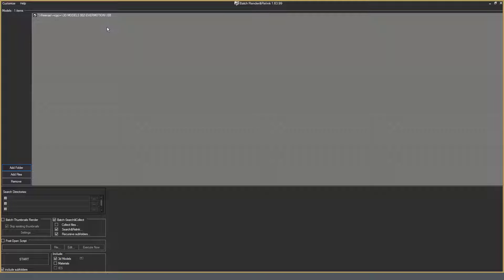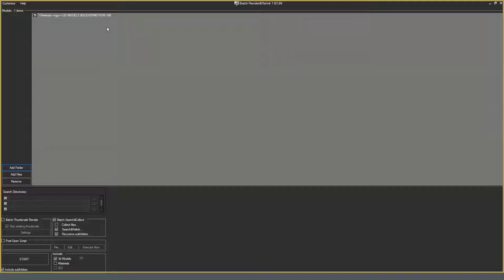You can specify an unlimited number of folders. But in that case, it is better to leave performing this operation for the night. Because even though it is a quick procedure, such an amount will take quite a long time in total.